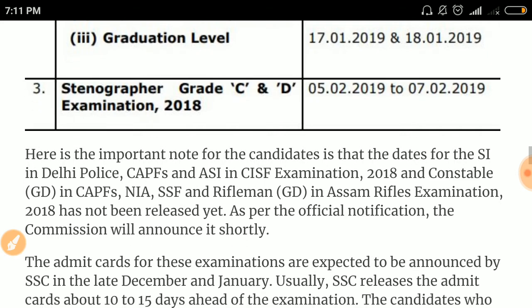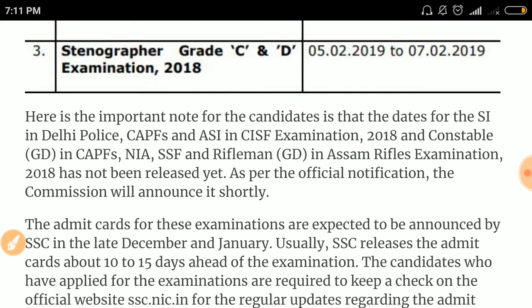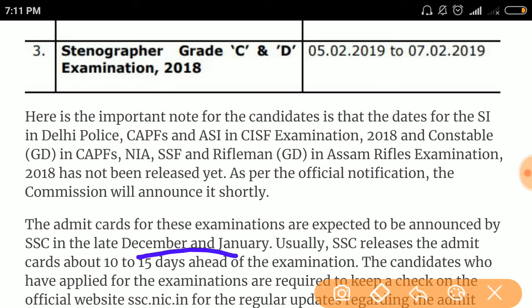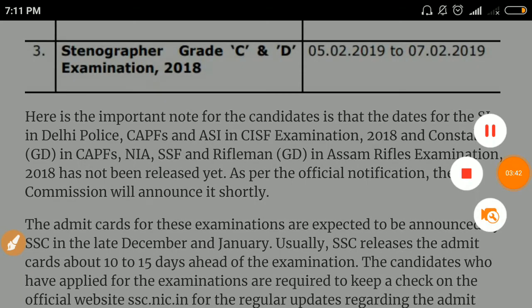The admit cards for these examinations are expected to be announced by the SSC in late December. At the end of December or in January, admit cards will be released, so check the official website regularly. Thank you — if you like this video, please subscribe to this channel.